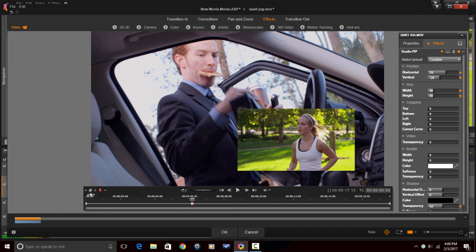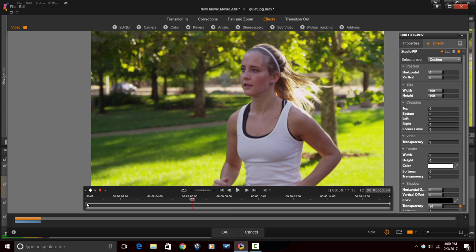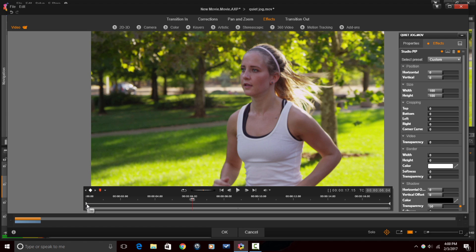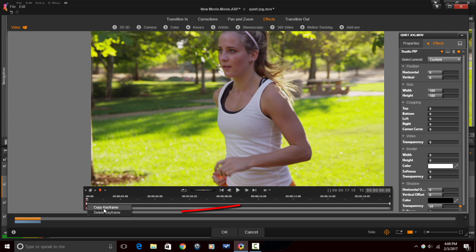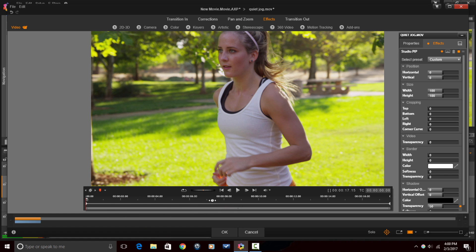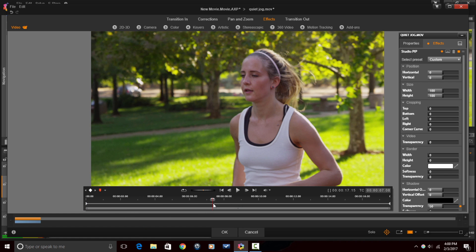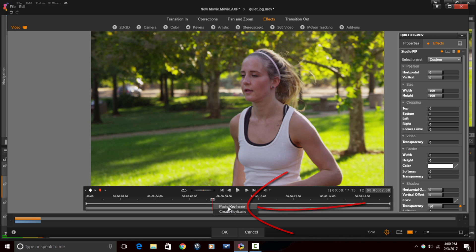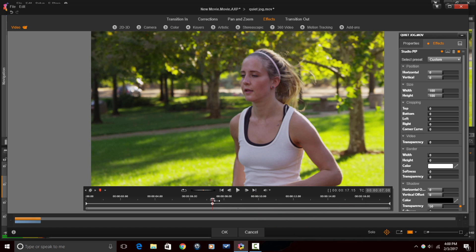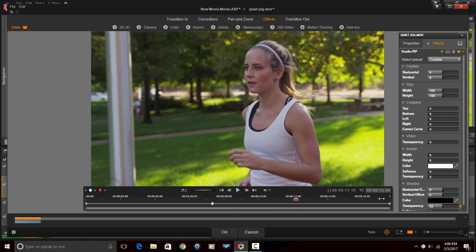What I'll do this time is I'll just remove this keyframe by clicking on the Delete Keyframe button. And then I'll right-click on this keyframe and do Copy Keyframe. Place my playhead where I want. Right-click and do Paste Keyframe.